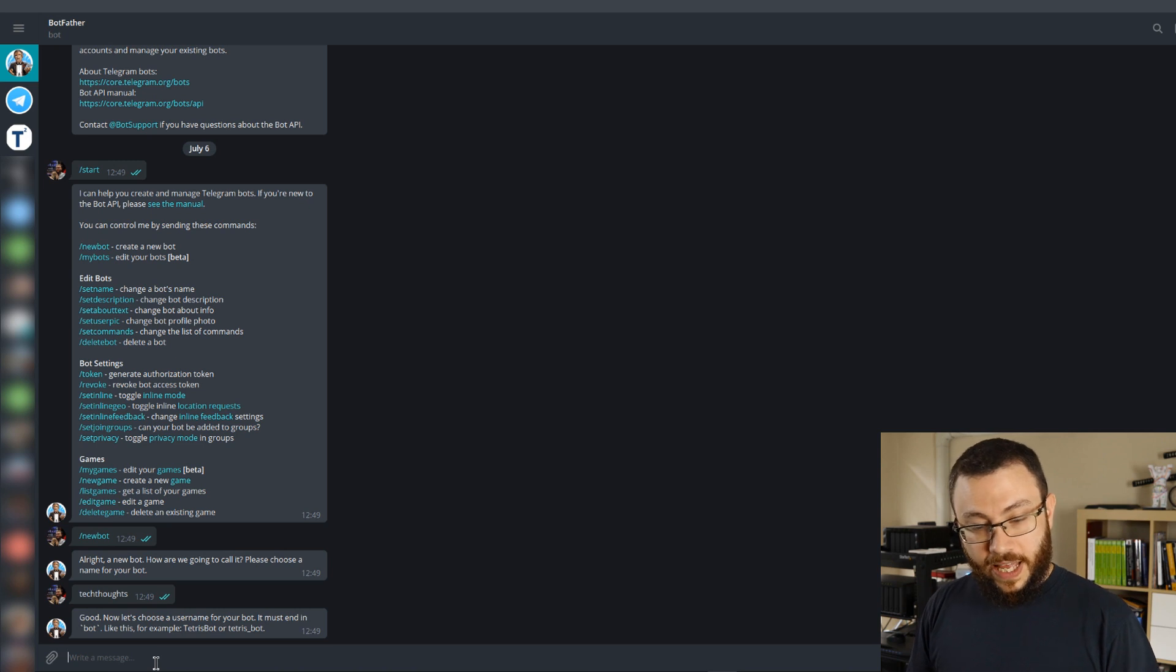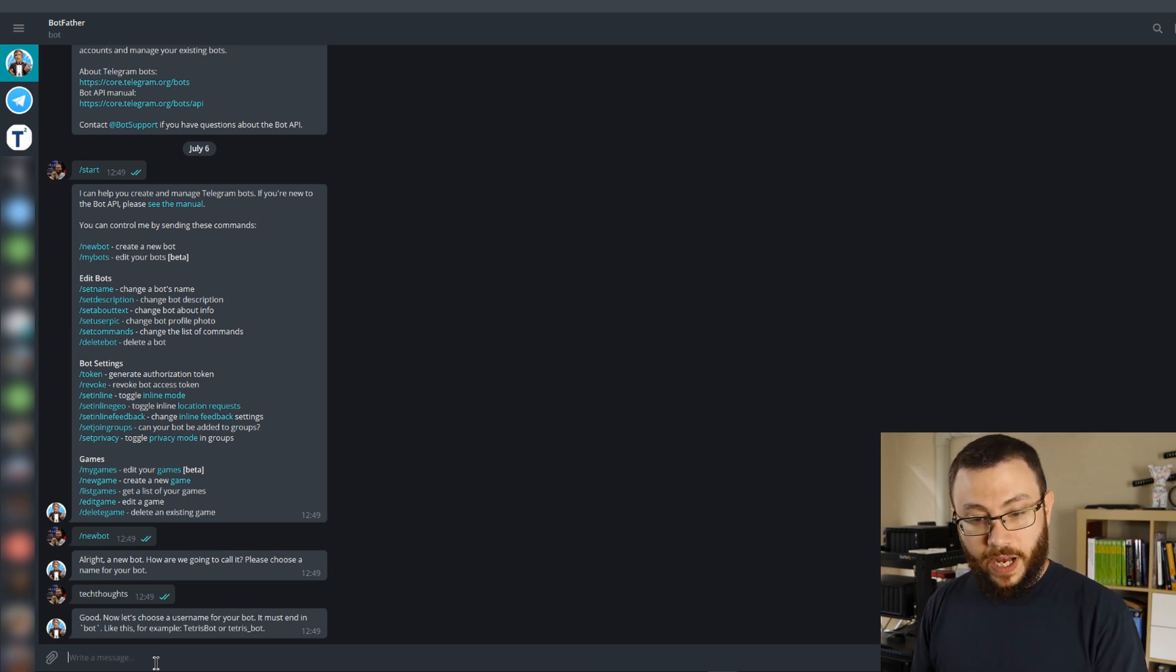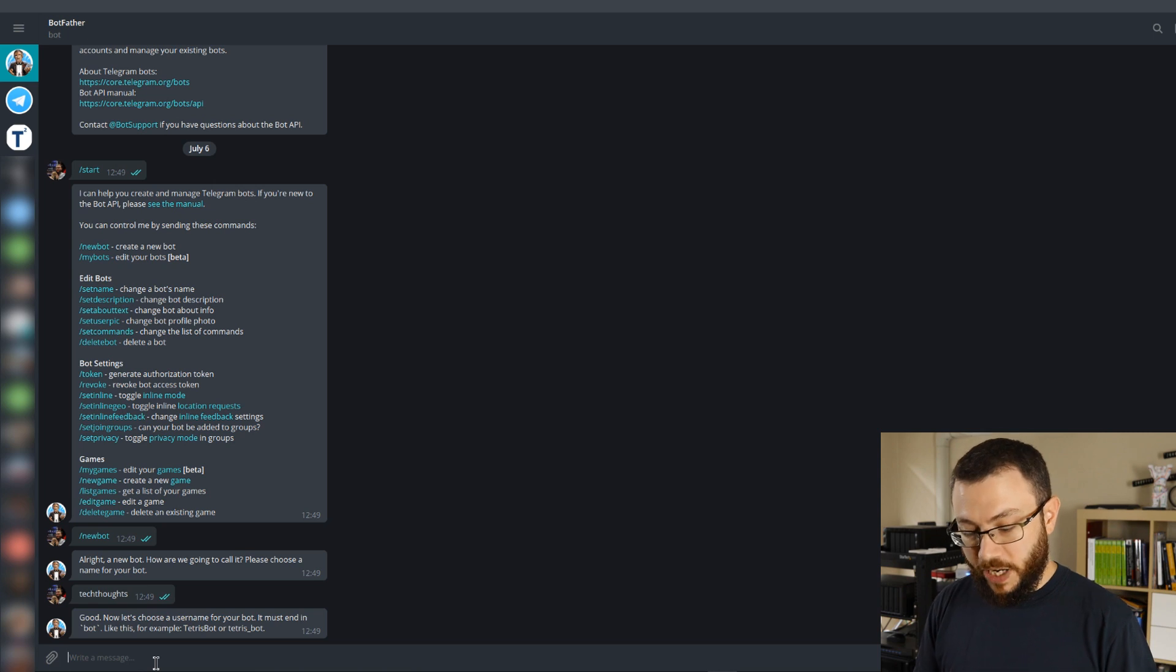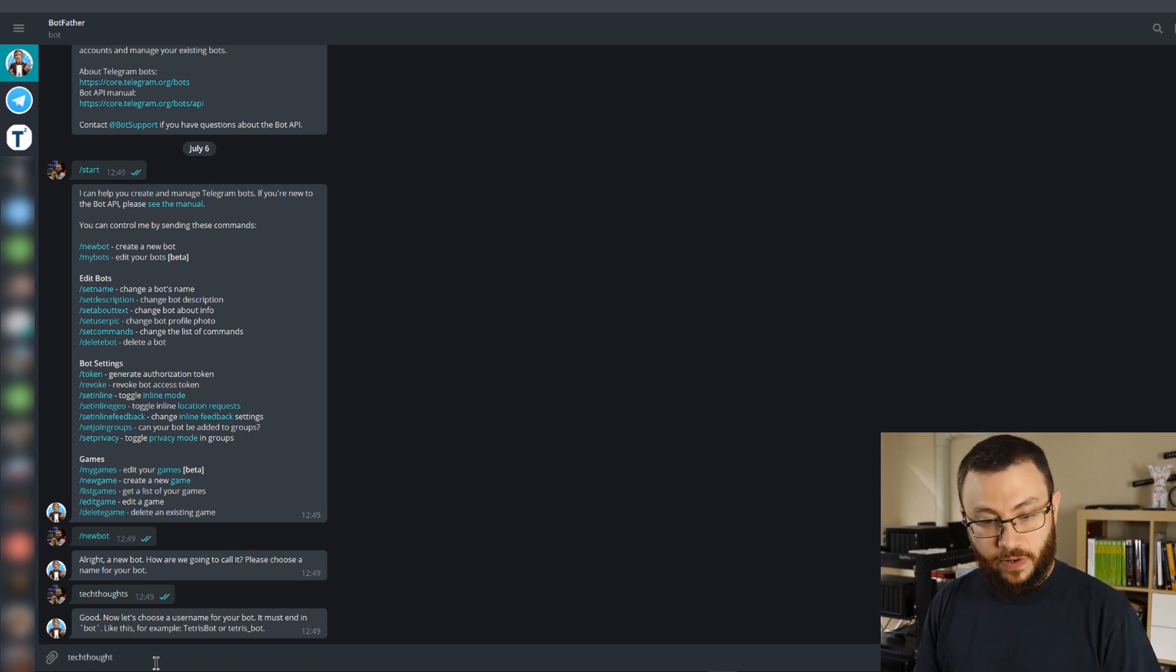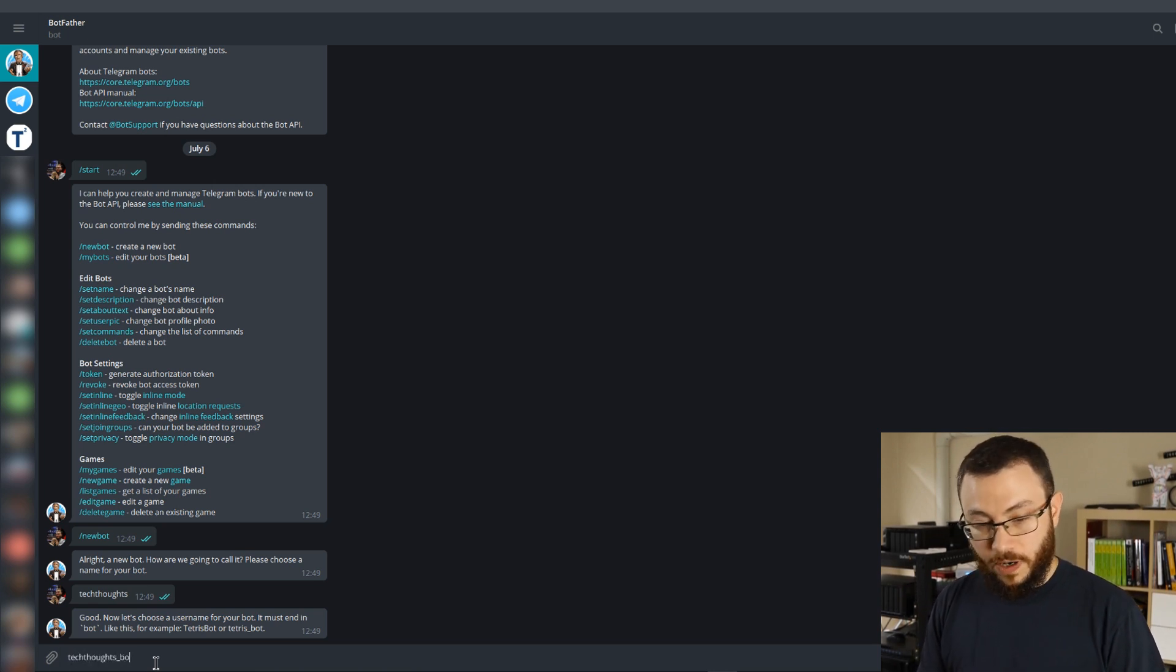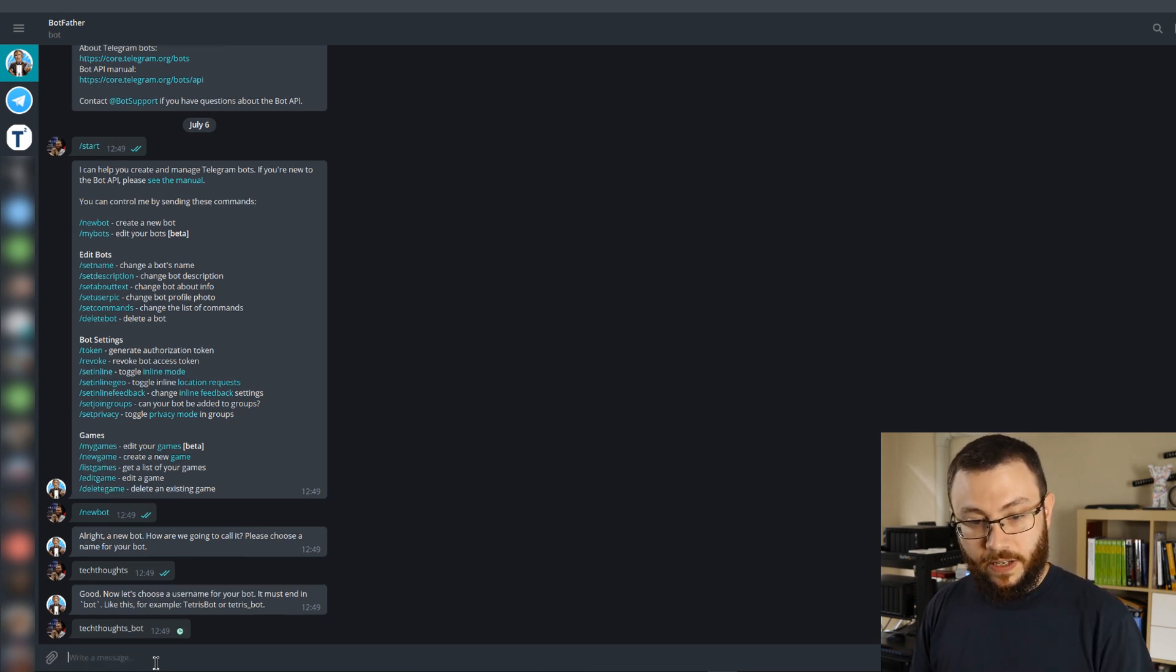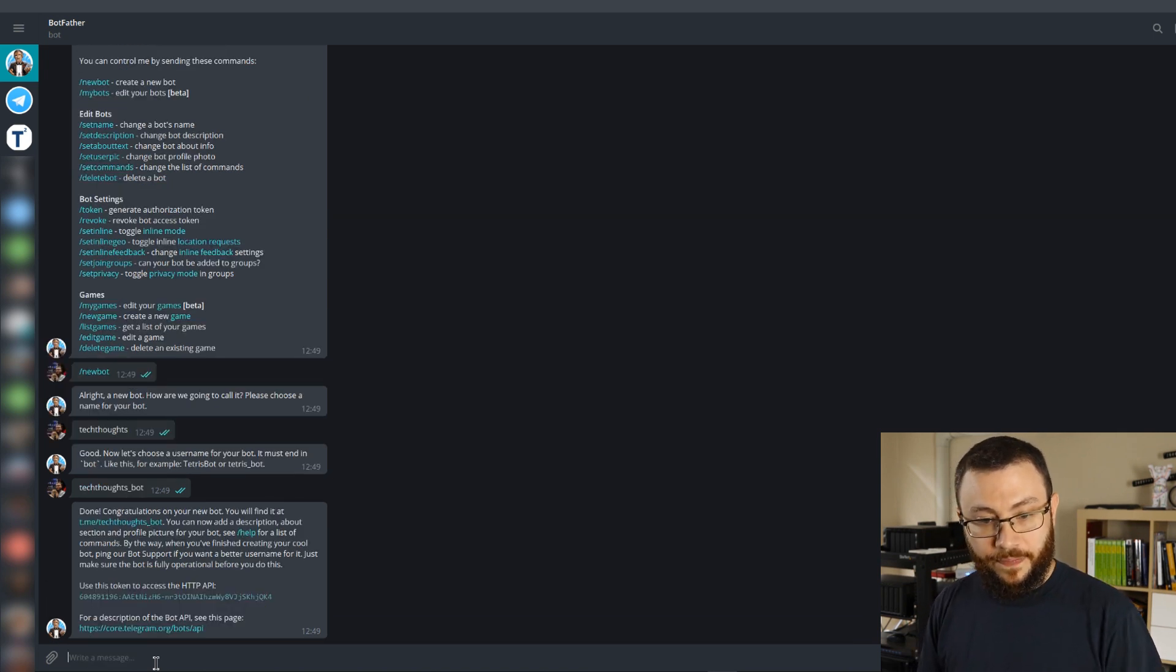He says that's fine, and then he would like us to give a username for this bot and he lets us know that must end in bot. So what I usually do is I use the same name that I originally created, underscore bot, which satisfies the requirement for this particular username. Go ahead and click enter, and that's it.